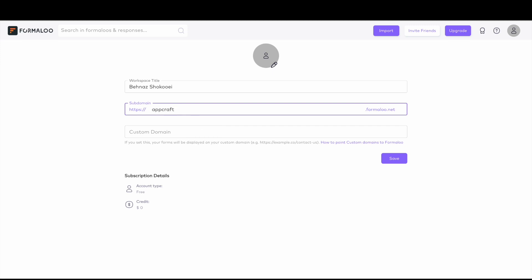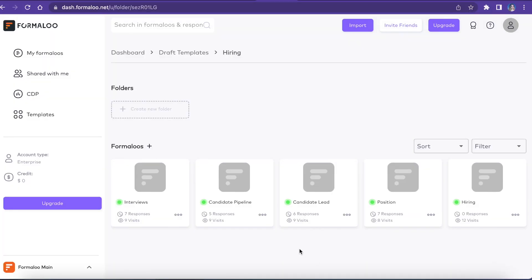Use an iframe tag to embed your app on your website, or go to the app settings menu item to get your iframe code.